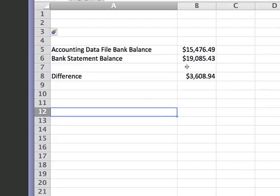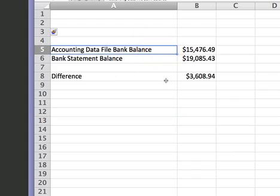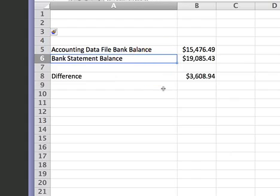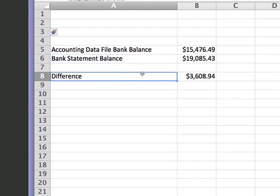That is not the same as the expected balance in the accounting file. If you then go and do a reconciliation of the two — the amount in the accounting file, $15,476.49, and the amount per the bank statement, $19,085.43 — we have a difference in our bank reconciliation of $3,608.94. This is the imbalance in our bank, and this is what we need to reconcile. I'll go through some of the techniques to try and find that difference as efficiently as possible without trying to rework the entire bank account.